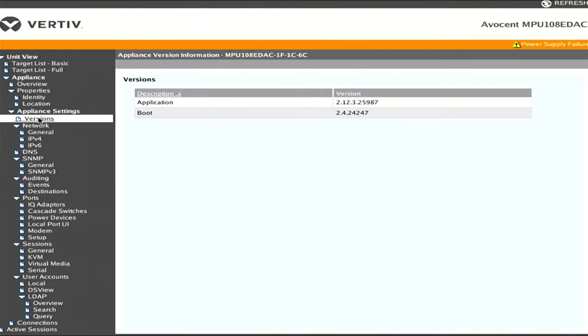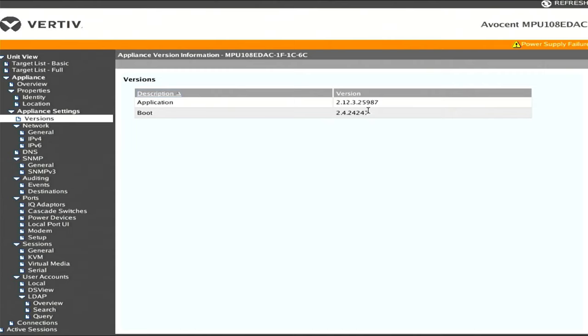If you want to check which version of firmware your Avocent is running, you can go to this version screen. I'm using the 2.12.3 and then the subversion 2.5.9.8.7.